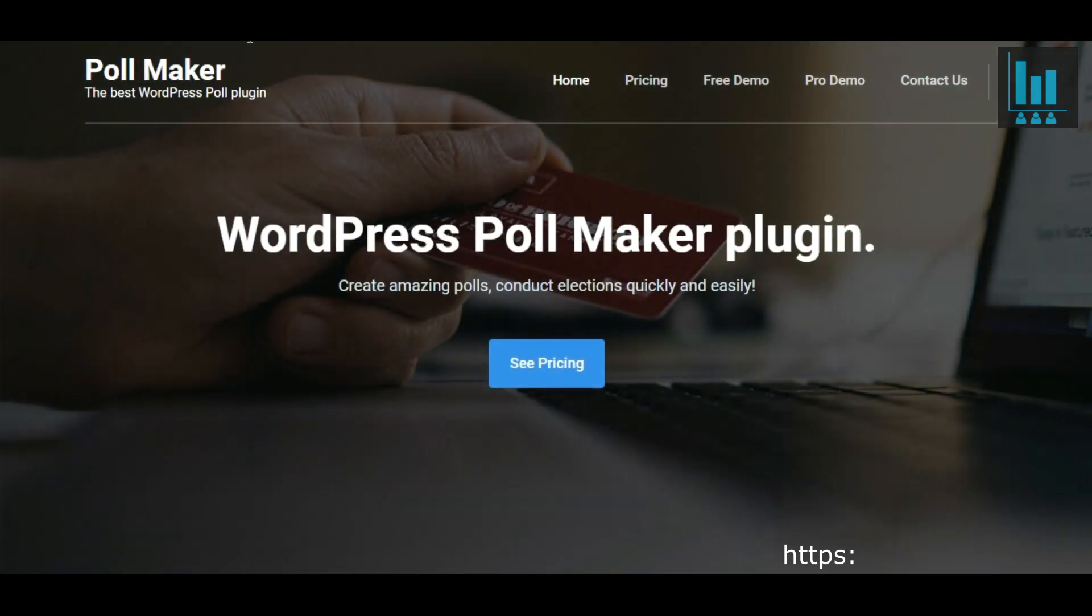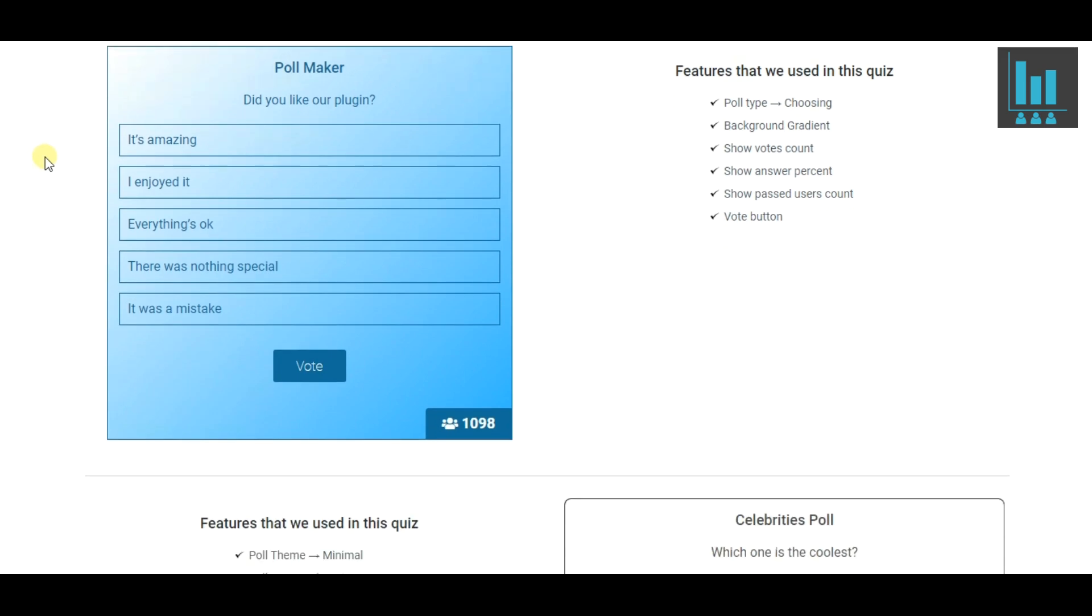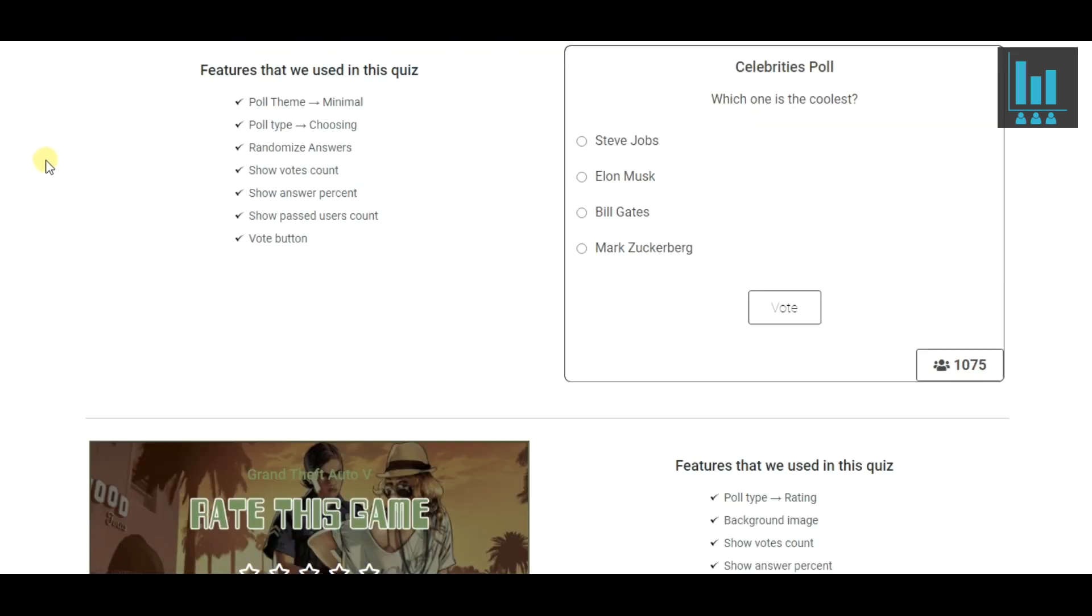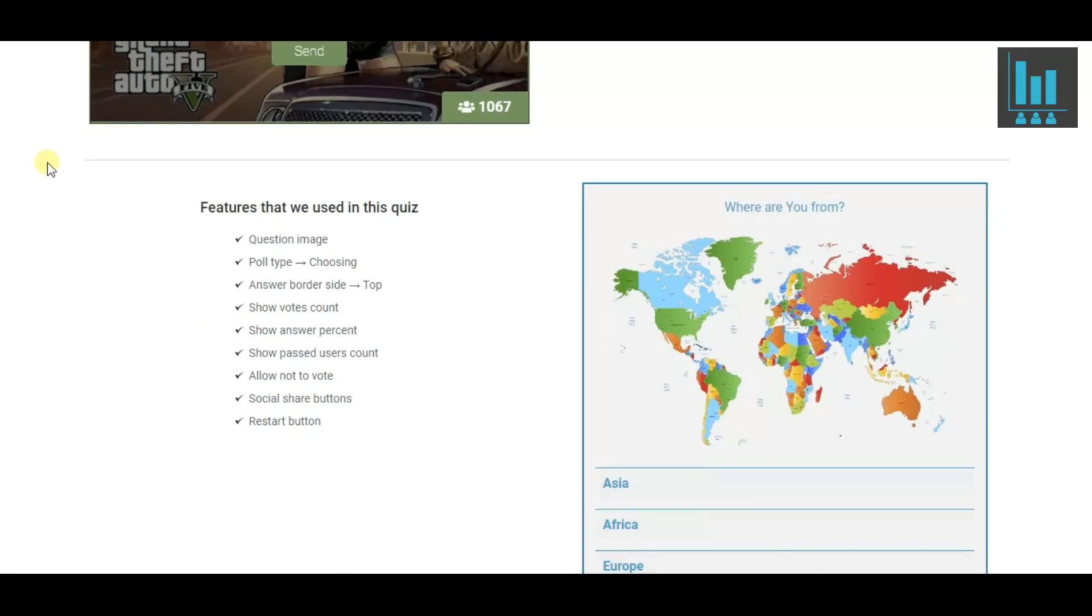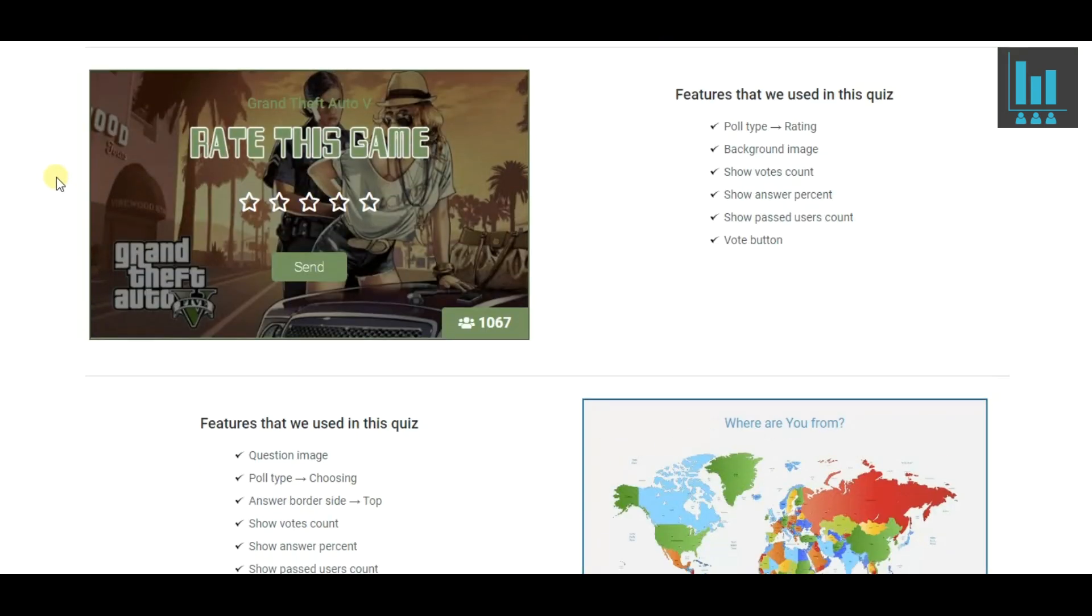Hey! Once you create engaging polls effortlessly and quickly, then here we go. Have a look at these beautiful polls created with the PollMaker plugin.